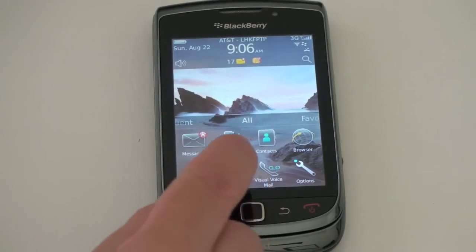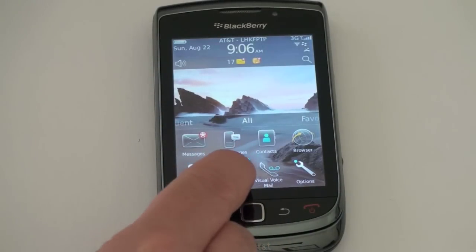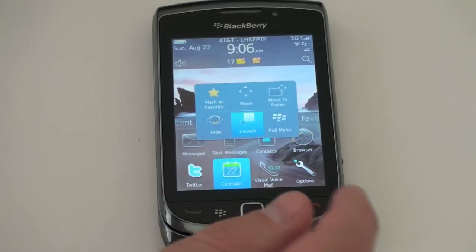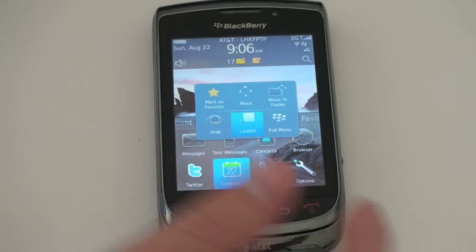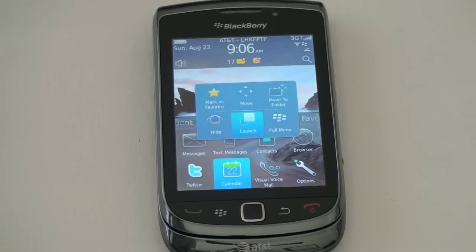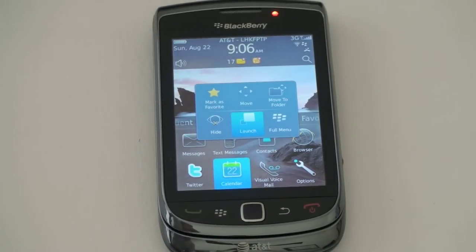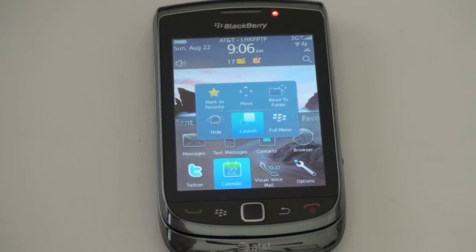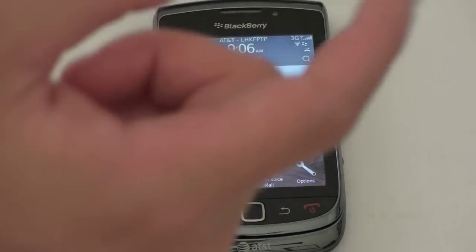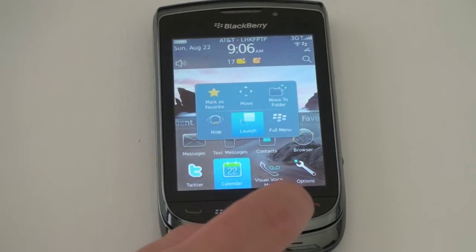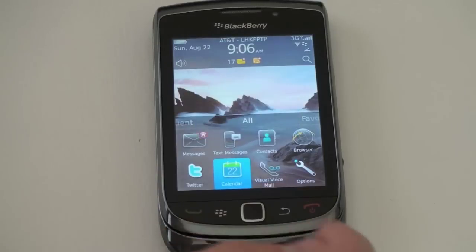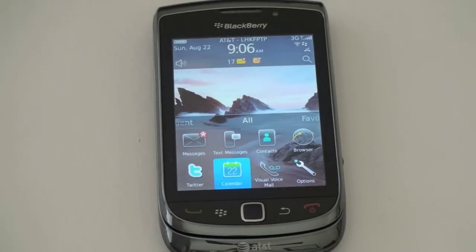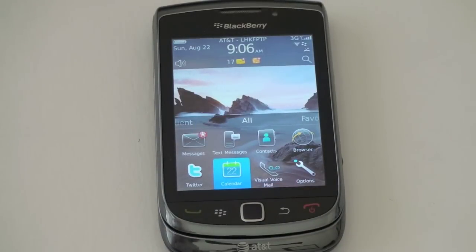Moving things around is really easy. If you go ahead and hold it down, you get new options that come up. You can mark it as a favorite and go to that favorites category, getting that star similar to what you see in Gmail. You can move it or move it to a folder, hide it, or show things in the full BlackBerry menu. It works very well and the menus are very finger friendly.